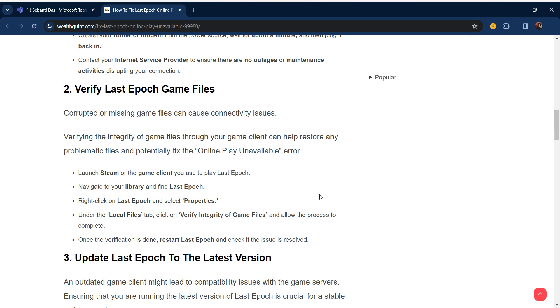The second step is to verify Last Epoch game files. Corrupted or missing game files can cause connectivity issues. Verifying the integrity of game files through your game client can help restore any problematic files and potentially fix the 'Online Play Unavailable' error.